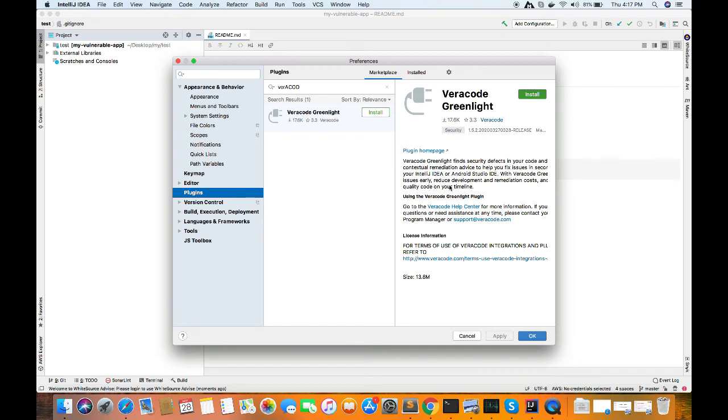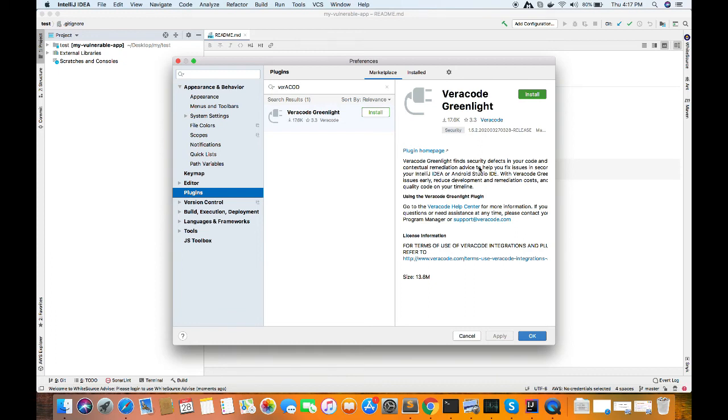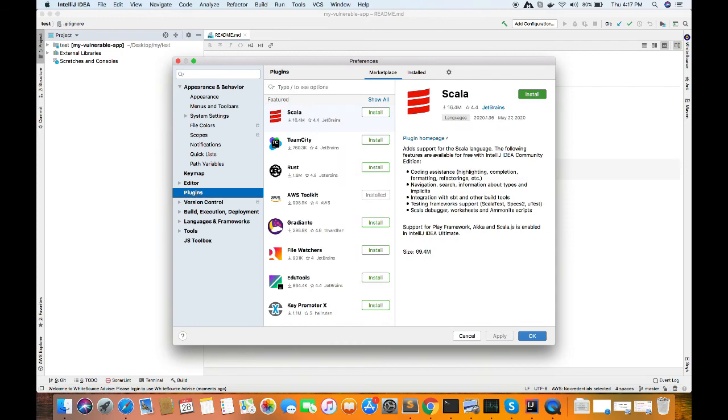And it will ask for further details for the license. So this you can get from your security team or any other team from your company. So this is a licensed product, so I'm not able to use it. But if you have the license or if your company has, you can use this plugin and it is a very reliable plugin for security analysis.